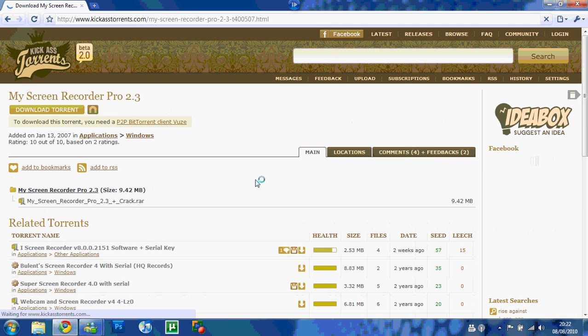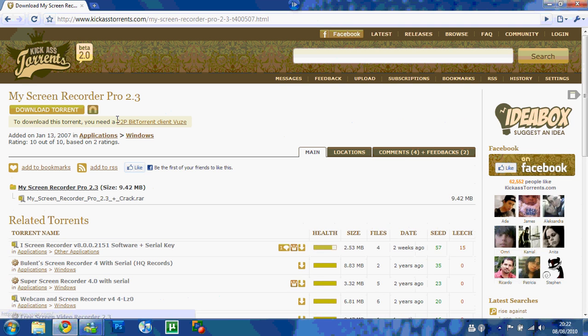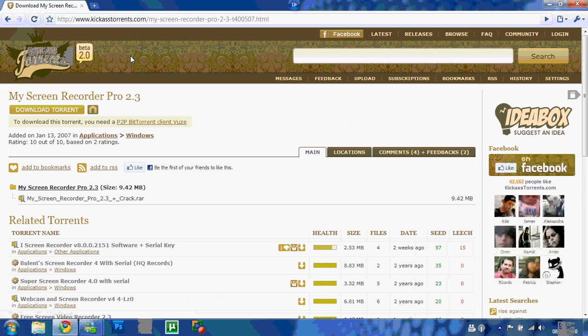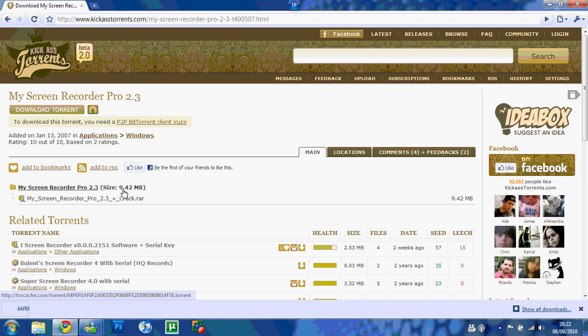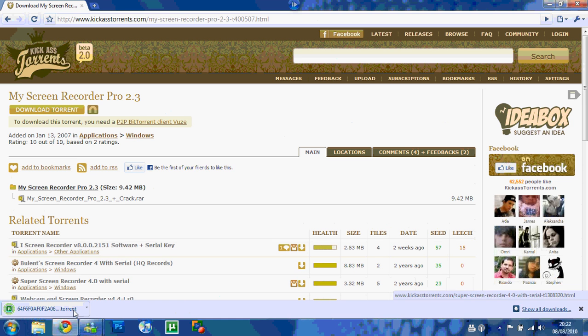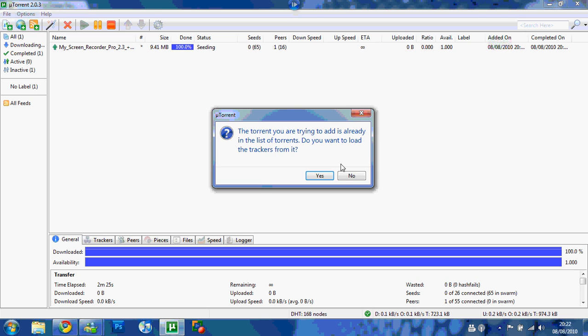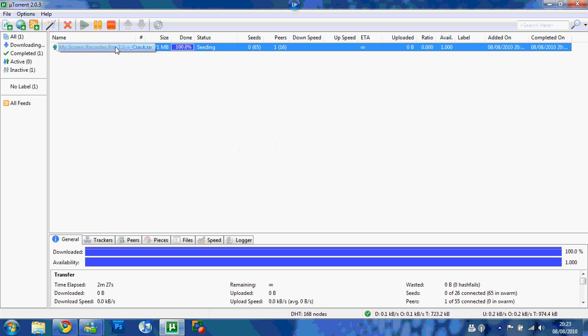Alright, you need something like uTorrent, BitTorrent, BitComet, something like that, so download it. Download torrent here, click here. So I've already got it here, so when it's downloaded...